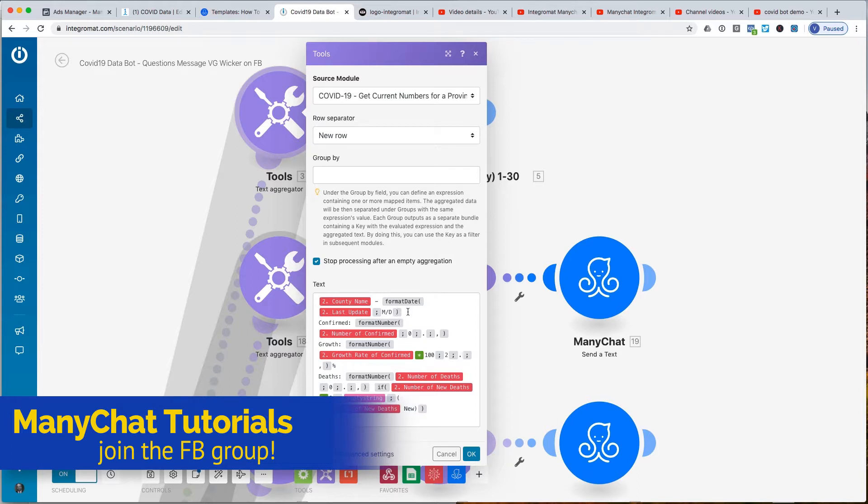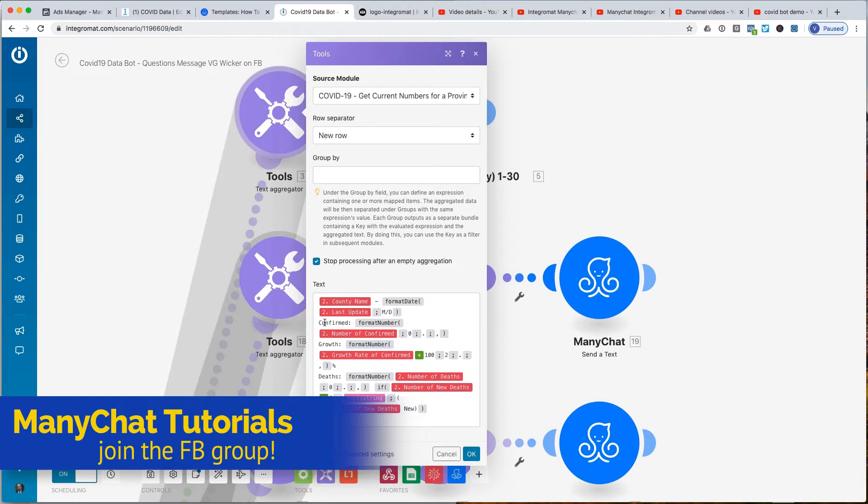Then on the next line, it's confirmed cases. The confirmed cases, unfortunately, in many areas in the United States are in the thousands. As a result, instead of just giving you a number that you could just see without any comma or decimal separator, we invoke this format number function.